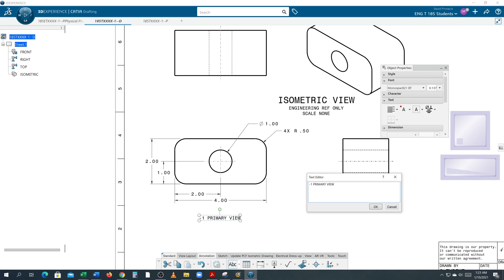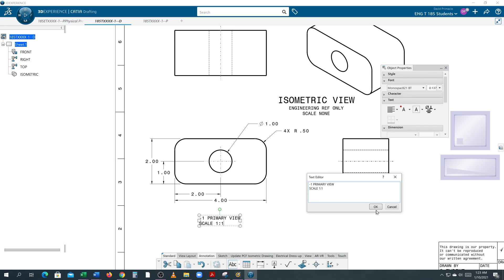Then hit Shift+Enter to get to the next line and I type 'SCALE 1:1'. I'm going to hit OK so you can look at it.